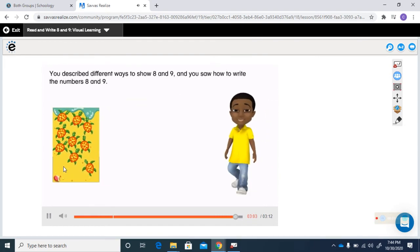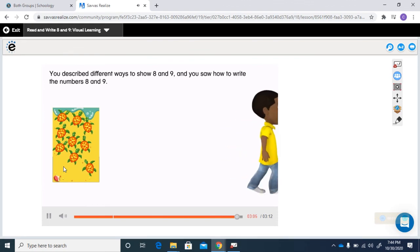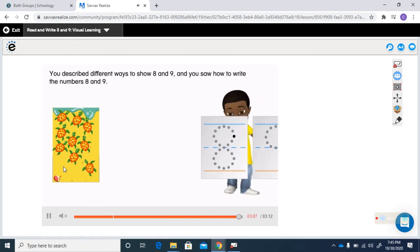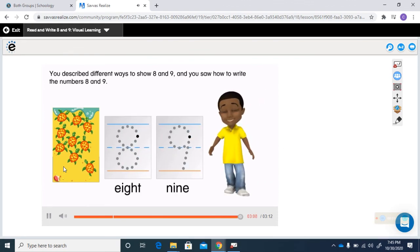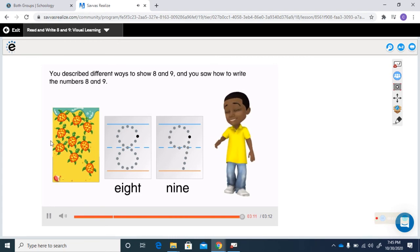You described different ways to show eight and nine, and you saw how to write the numbers eight and nine. That's the end of this video. We're going to go on to our practice pages now.